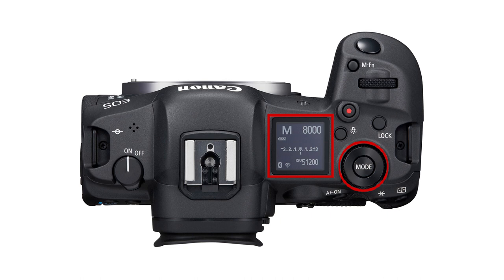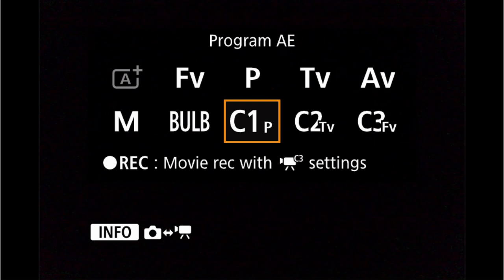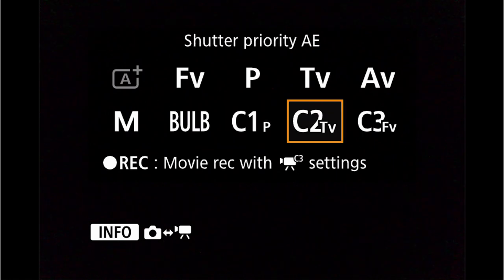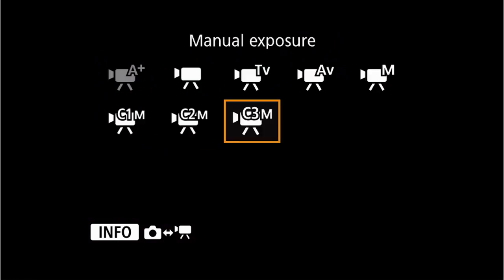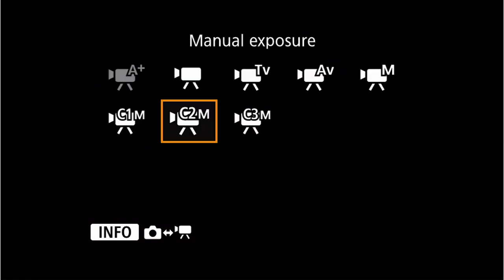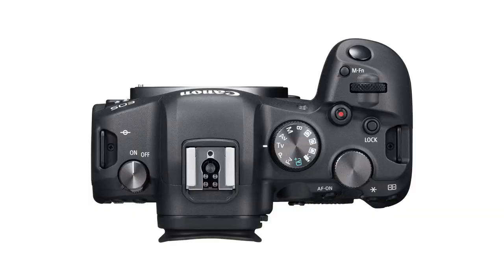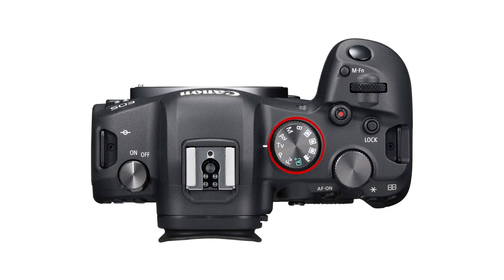Also, on the R5, the shooting mode selection is set digitally using the top mode dial and button with three modes assigned for both photo and video. However, on the R6, the shooting modes are set using the more conventional style mode selection dial with only three modes available.